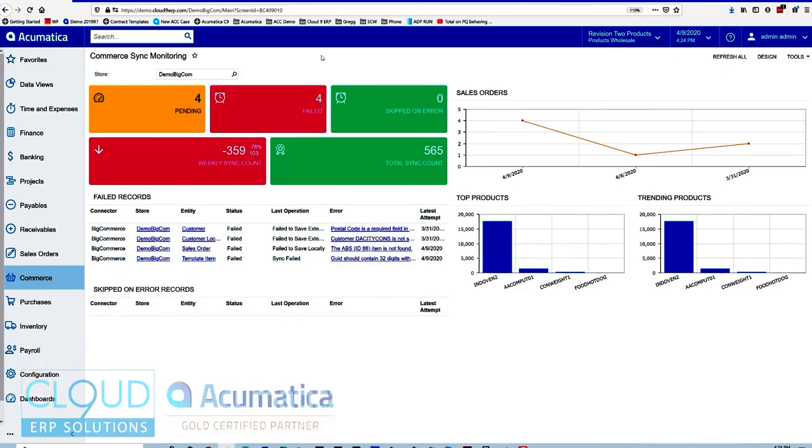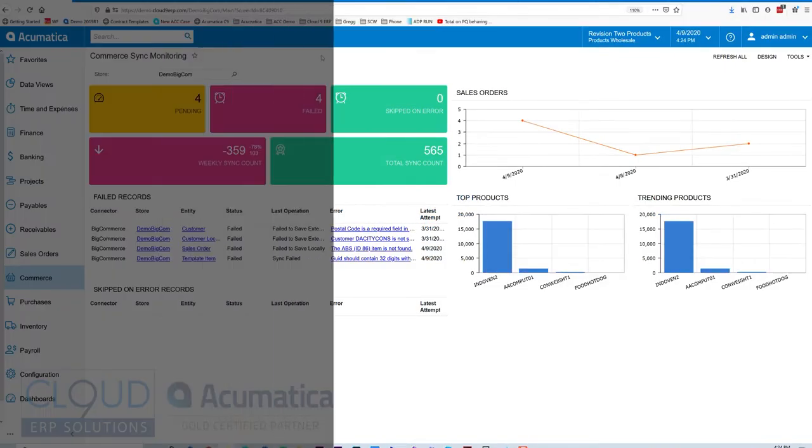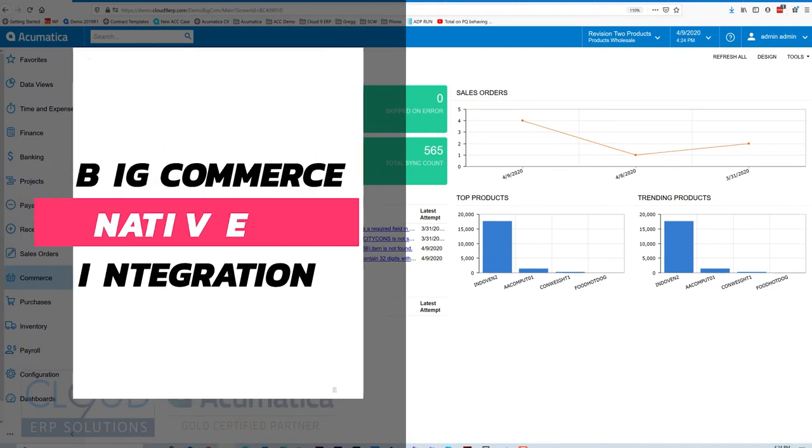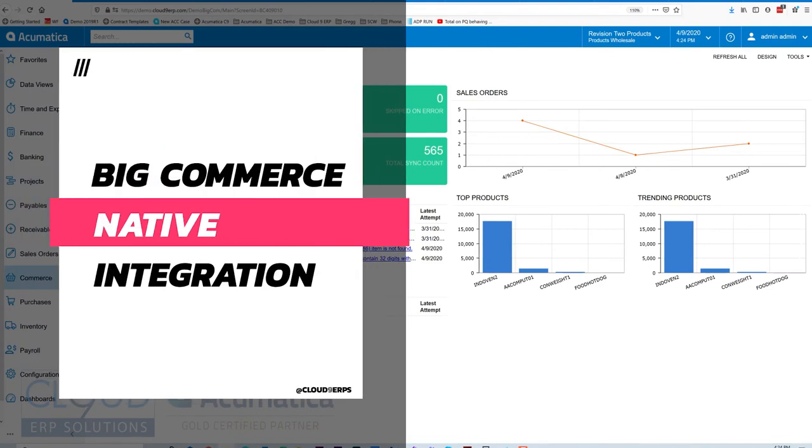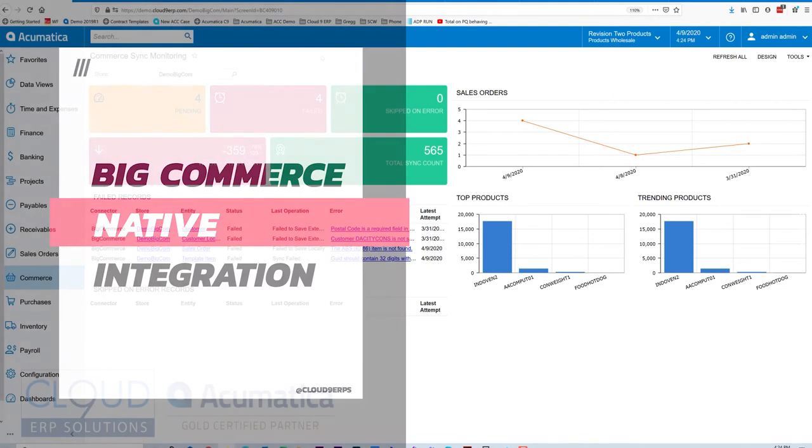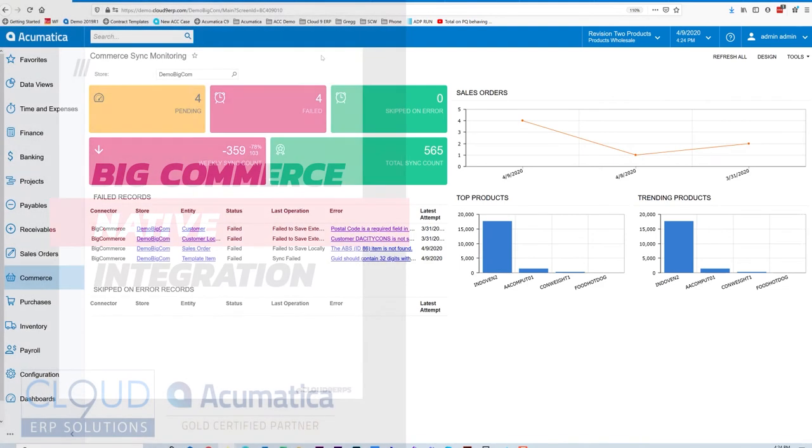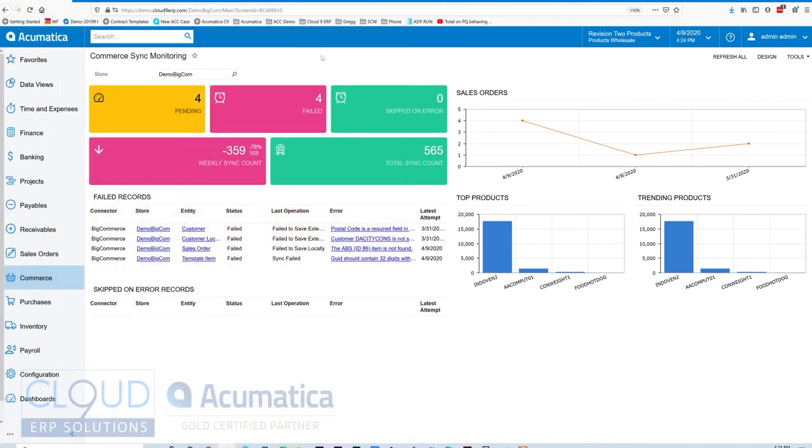Hello and thanks for watching this video on e-commerce integration into Acumatica. In this video we're going to go over BigCommerce and how easy it is to maintain an e-commerce site right from Acumatica.